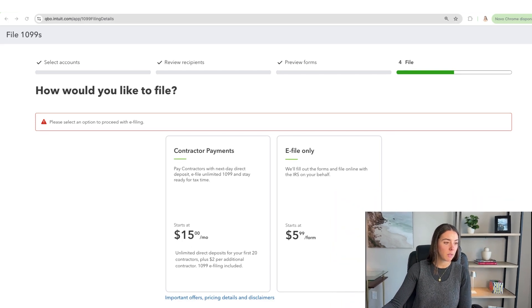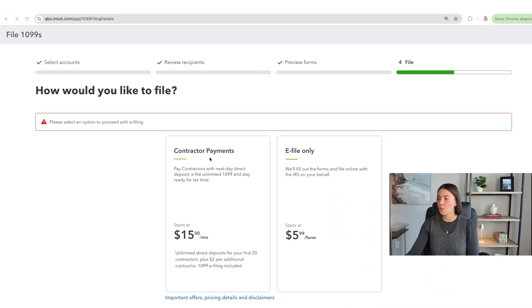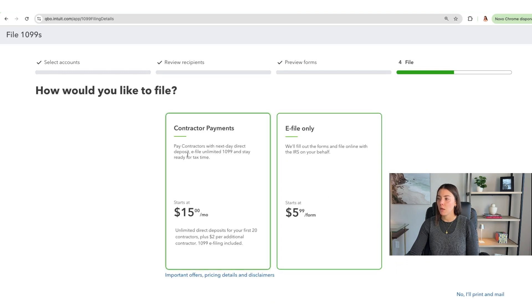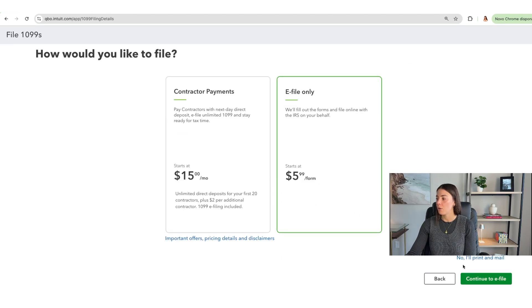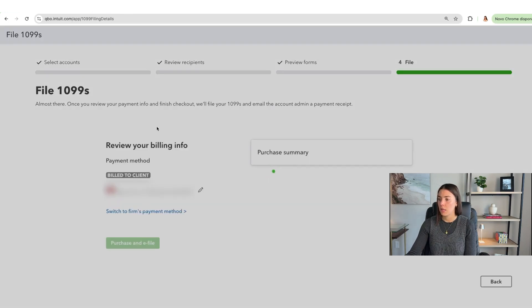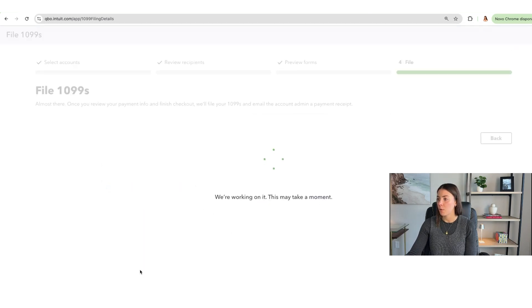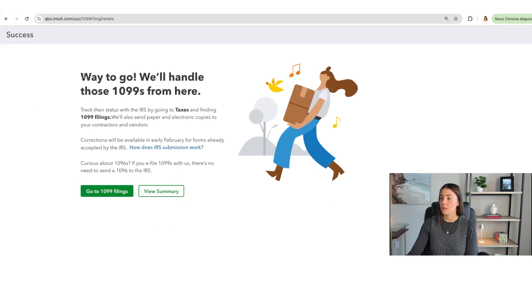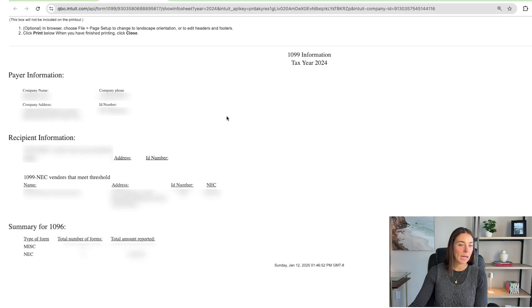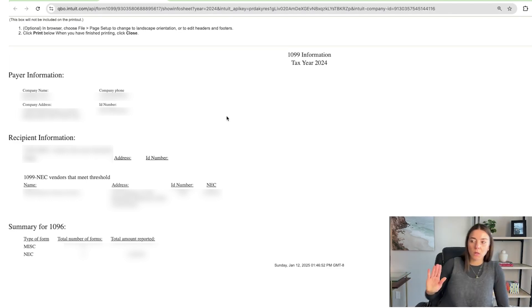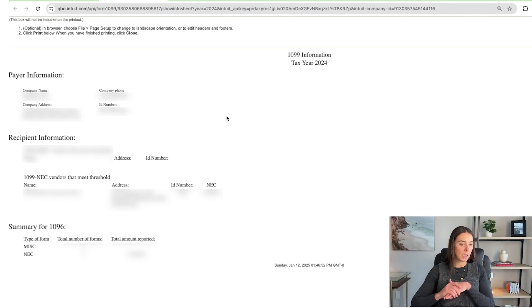Here is the last part of the process. QuickBooks gives me payment options: one is e-file only, which is what I'm going to do. The other option is to pay contractors the next day via direct deposit, but I'm paying the contractor myself. I continue to e-file, my business credit card is already saved, I'm filing one form, and I click 'Purchase and E-file.' Way to go — QuickBooks will handle those 1099s from here. I can track their status with the IRS by going into the Tax section and finding 1099 filings. I'll also download copies for my own records.